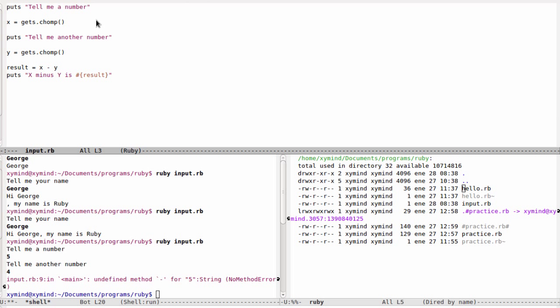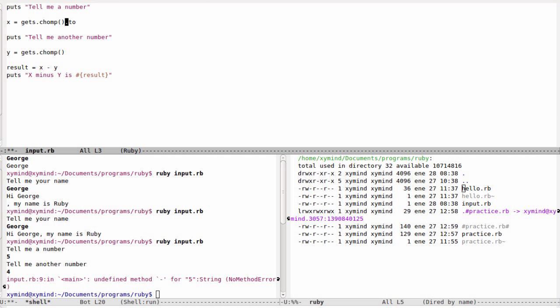You need a function that will transform this string to the equivalent number. This only works when you actually input some numbers. If you write strings, this won't work. You can change your program and say gets chomp and then write another dot and write to underscore i. This basically means I will get this string and transform it to an integer. So this now can be interpreted as an integer number.